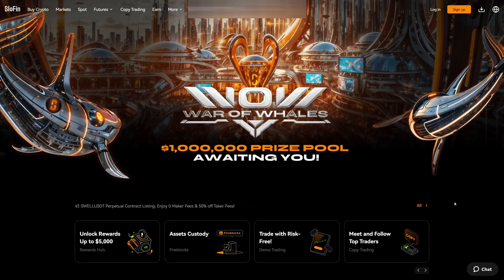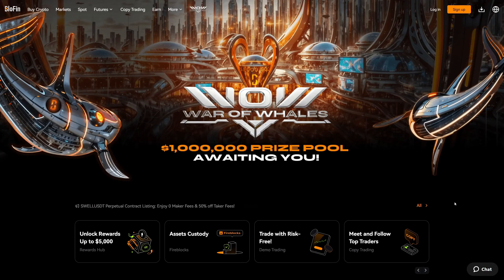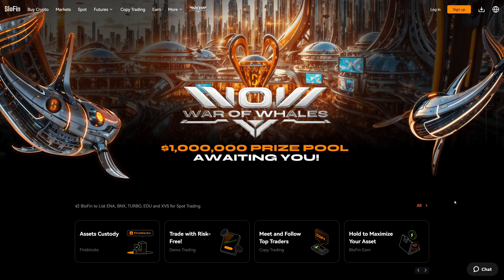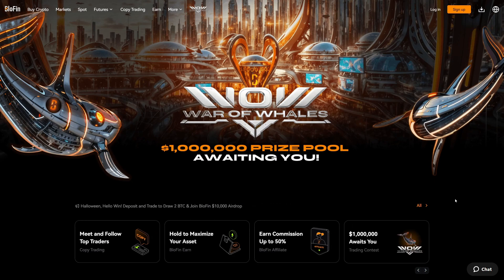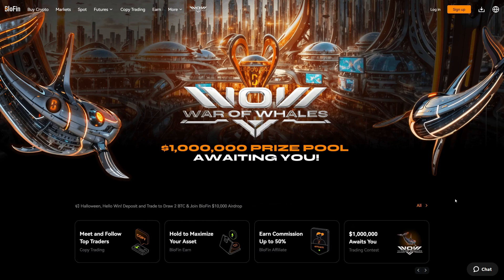If you are looking for an alternative crypto exchange, I recommend you check out Blofin. They have no KYC, which means you can get started right away without any identity verification. Additionally, with the link below this video you will get a 10% trading fee discount and a $10,000 bonus.